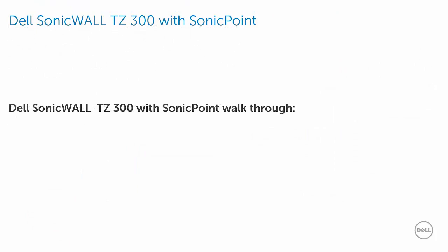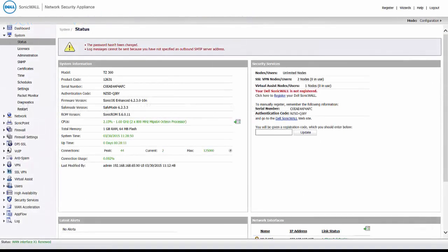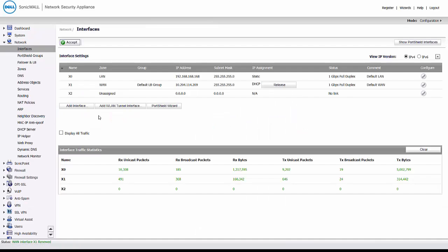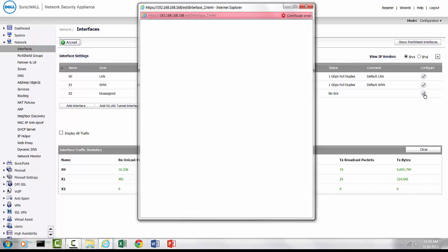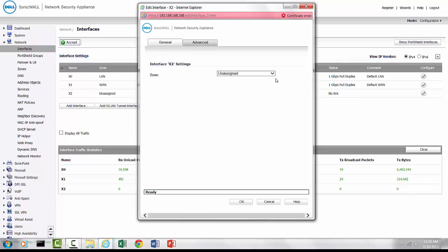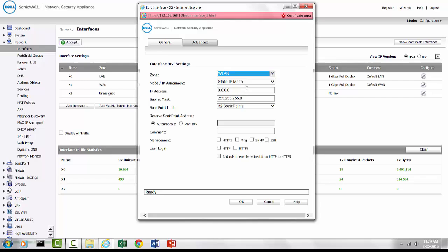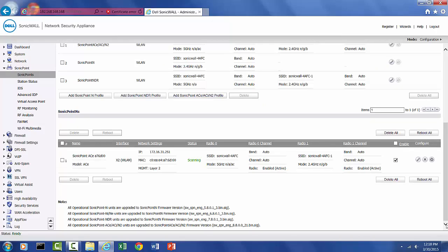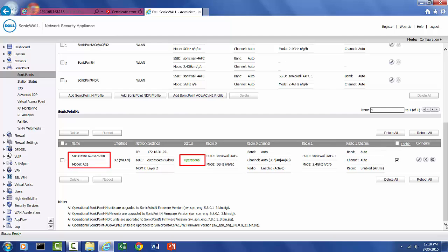Now let's look at a TZ300 managing a SonicPoint walkthrough. We have just initialized a Dell SonicWall TZ300 with the setup wizard. Next, we will configure the TZ300 for a SonicPoint. At the network interfaces, the X2 port is not assigned to any zone. For this demo, we will assign the X2 port to the WLAN zone and assign it the private IP address of 172.16.31.1. We will accept the other default settings and click OK. The SonicPoint ACE has been connected to the X2 WLAN port and has been auto-detected and deployed.